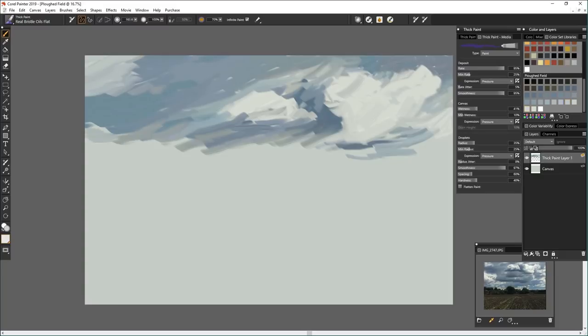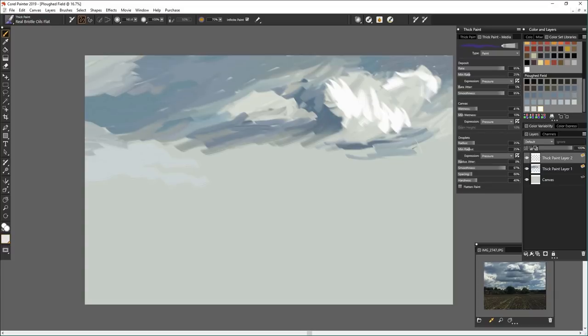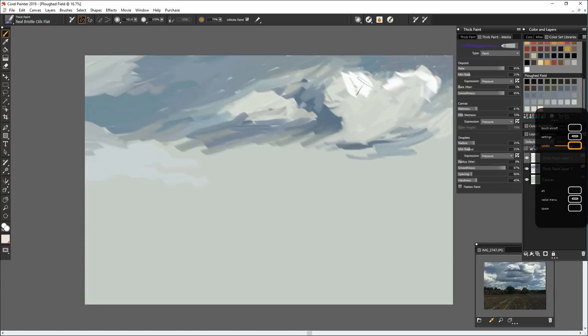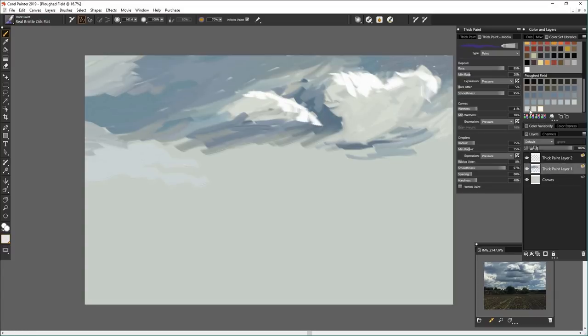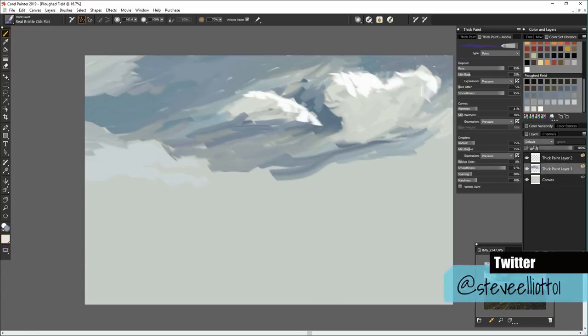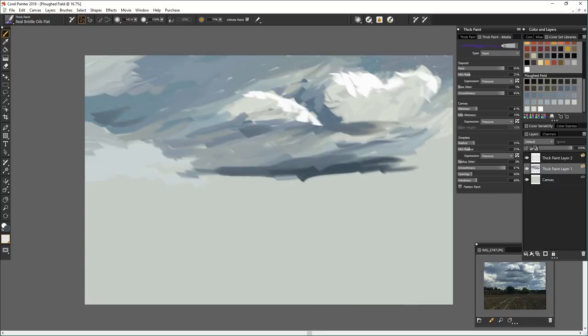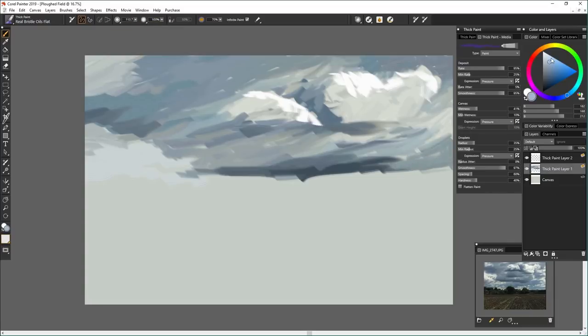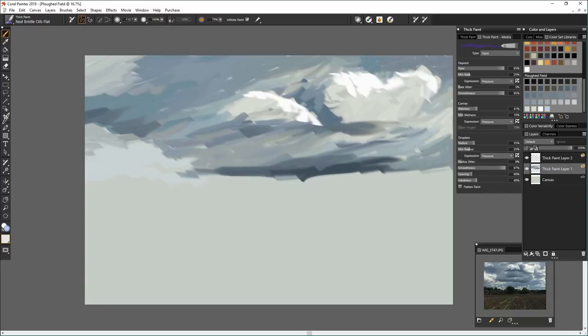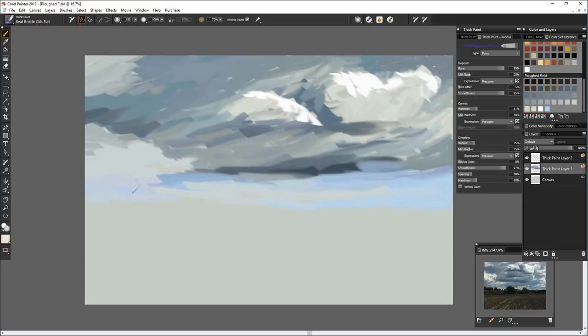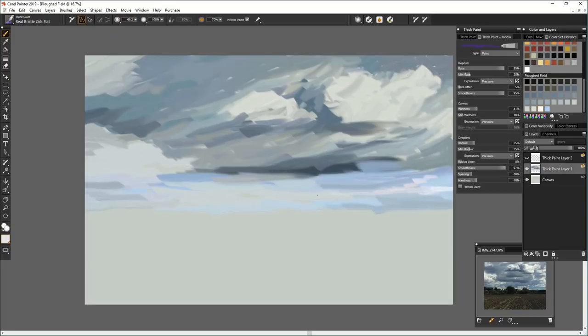So I'm sort of roughing in this sky. And I'm using palette knives and filbert brushes. And I think we've got a palette knife going there. And just sort of getting color in. And I love this sort of muted palette that Corel Painter created for me.